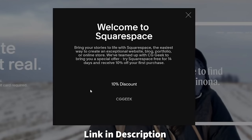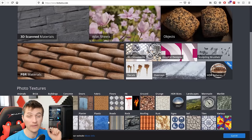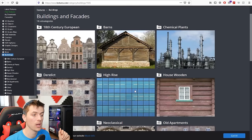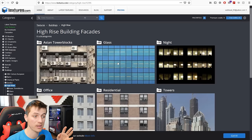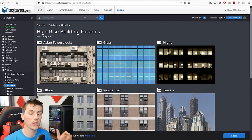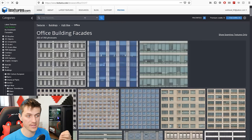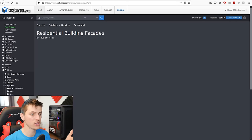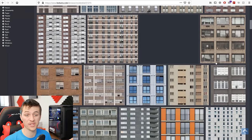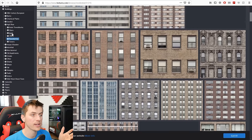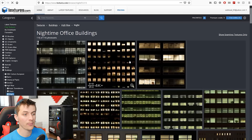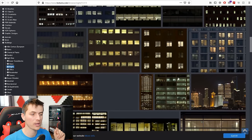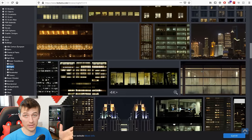Head over to squarespace.com for a free trial and save 10% off your first purchase of a website or domain using the coupon code CGGeek at checkout. Now it's time to start texturing. I found that textures.com has the best site for all the building textures you'll need. Under buildings, they have all kinds of buildings to choose from. You're going to want some glass and office building textures for those tall buildings. You'll have 15 free credits on a free account. For smaller buildings, you might want some residential textures, and also download some night textures because some buildings down in the shadow might already have their lights on.